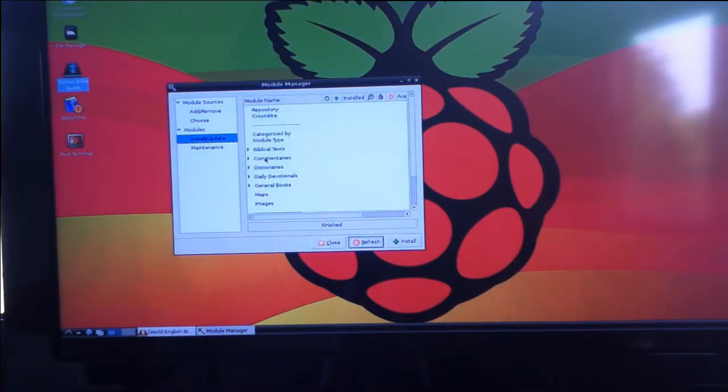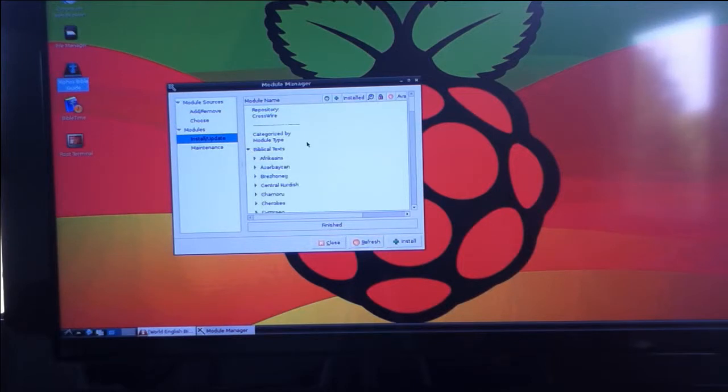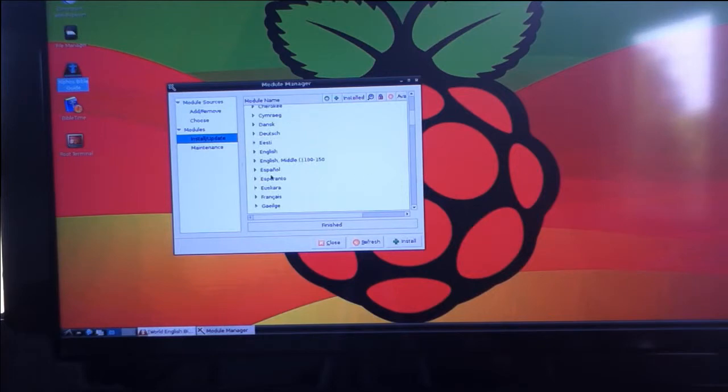There you can select Biblical text, commentaries, you select the language and then the version of the Bible that you want under that language.